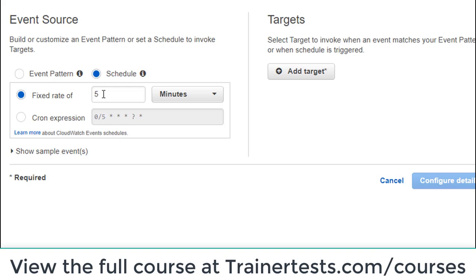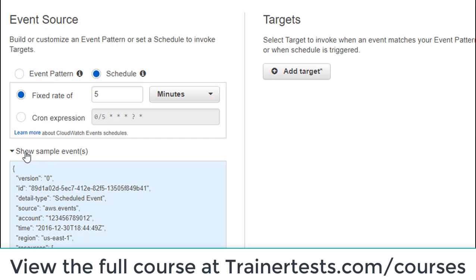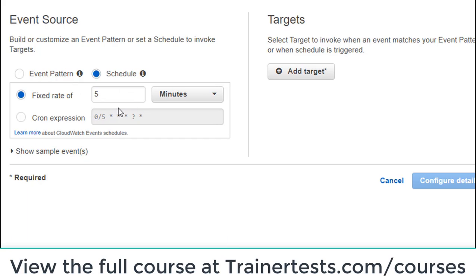A scheduled rule occurs at some sort of fixed interval that we specify. You can see some examples here — this is just going to recur over a fixed period of time at a rate we specify, like being triggered at a specific time on a certain day of each week or month, or at a specific time interval like every five minutes.